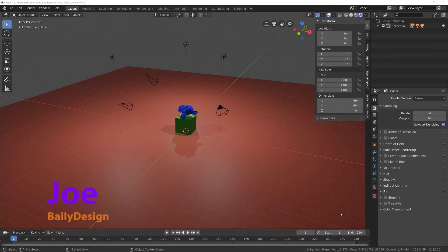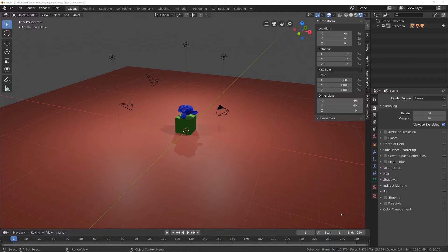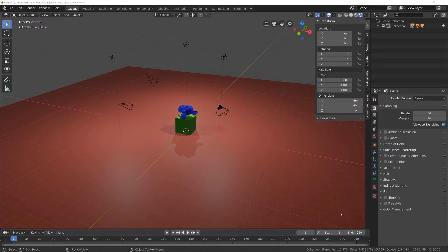Hi guys, in today's Blender 2.8 tutorial, I'm going to show you how you can change your main camera in Blender 2.8, allowing you to render your scene from different views.